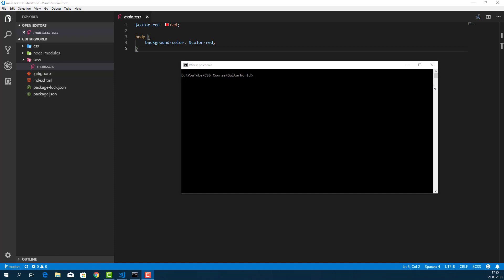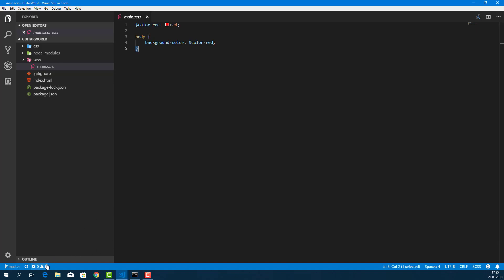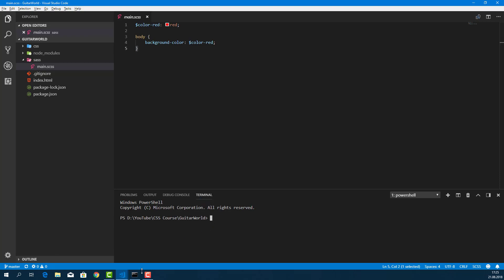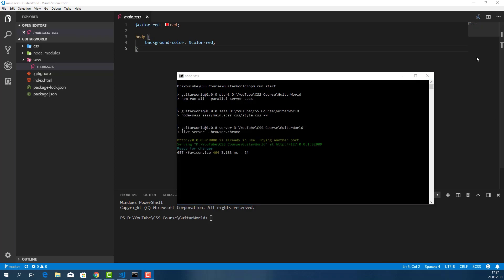First of all, you need to run the script we set up in the last video. You can use the standard terminal window and navigate with the CD command — CD and the folder name to enter, and CD with two dots to go back. I'll use the normal command line for more screen space. Let's run 'npm run start' and wait for the web page to start running.